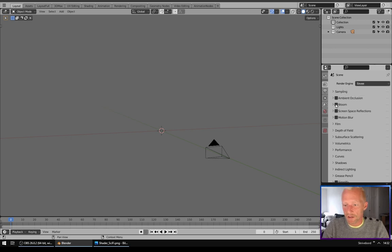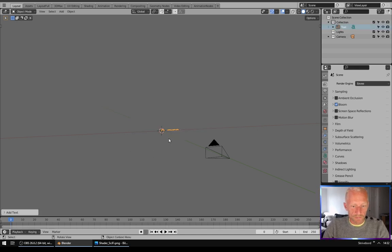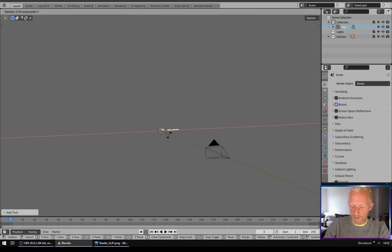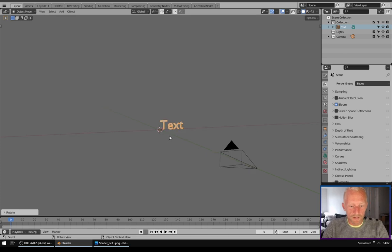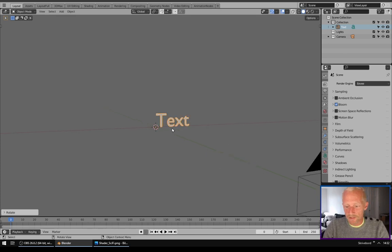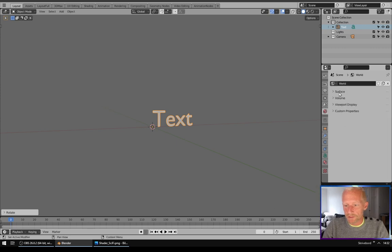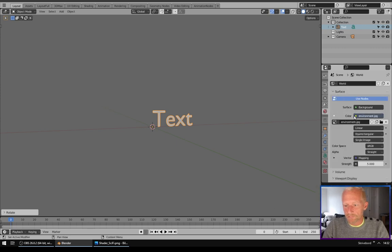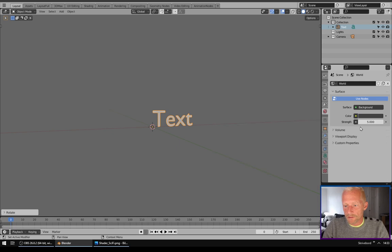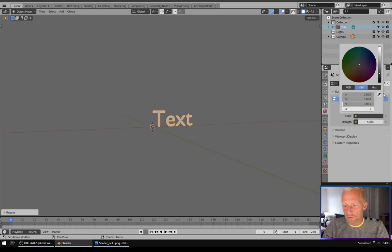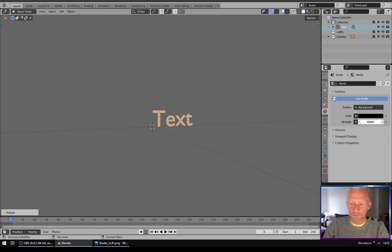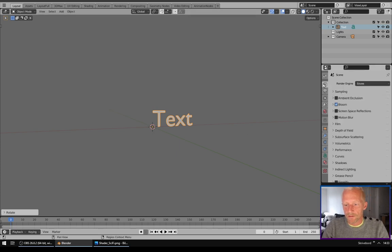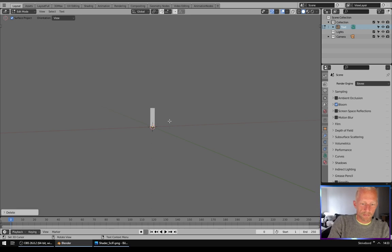We are using Eevee for this video and I will enable bloom. First of all we will create some text, rotate it 90 degrees around the X. We will go to world settings and remove environments, put this one to black and the strength to 0. Type some text.